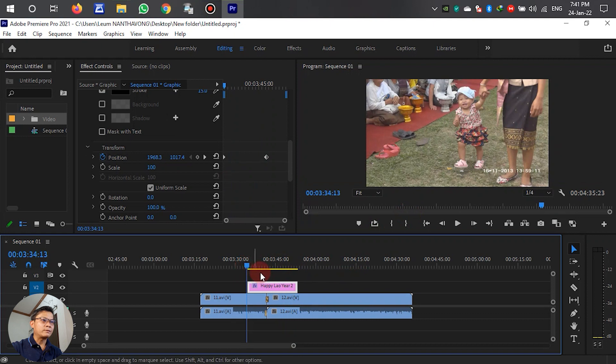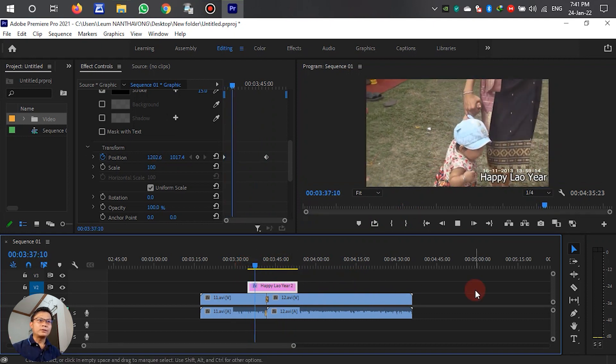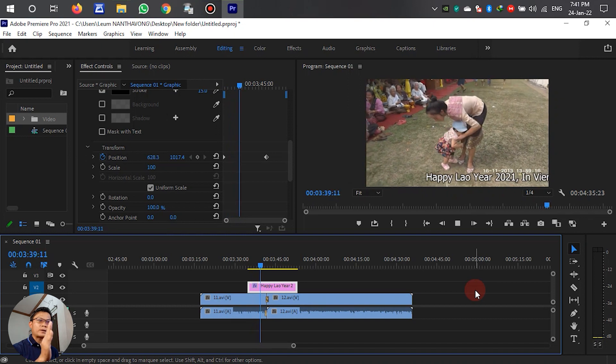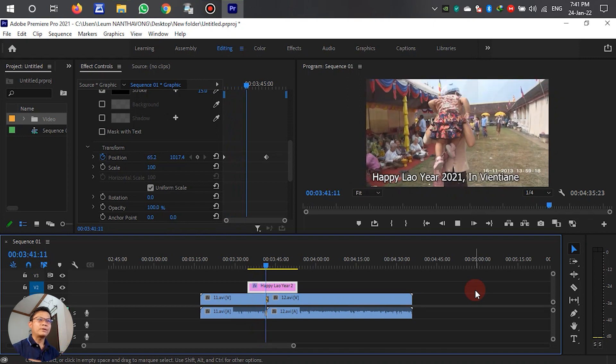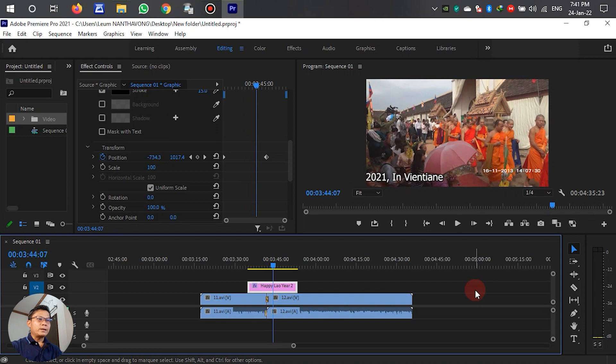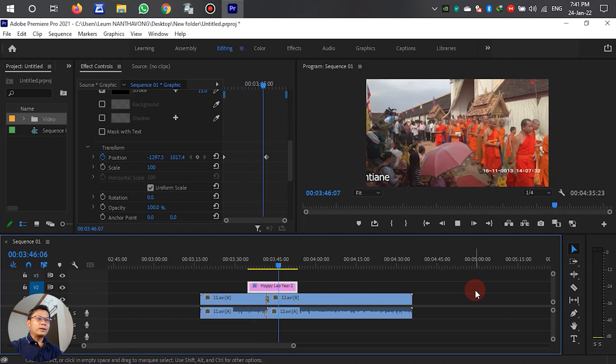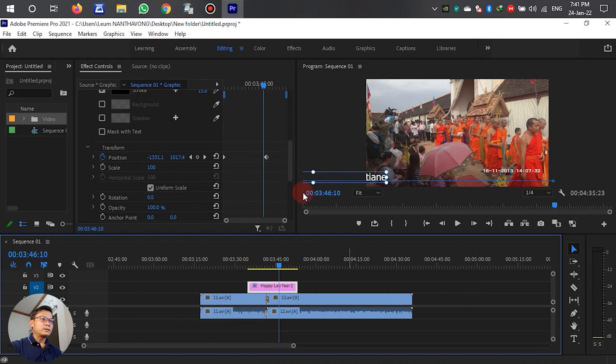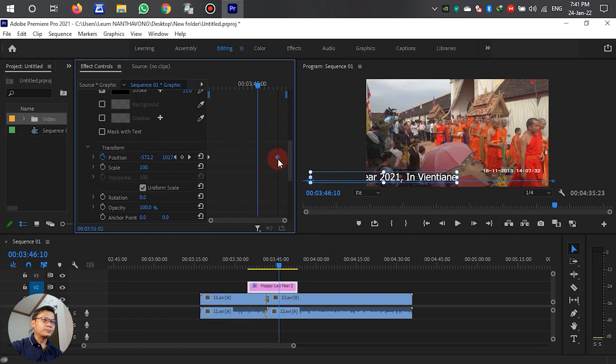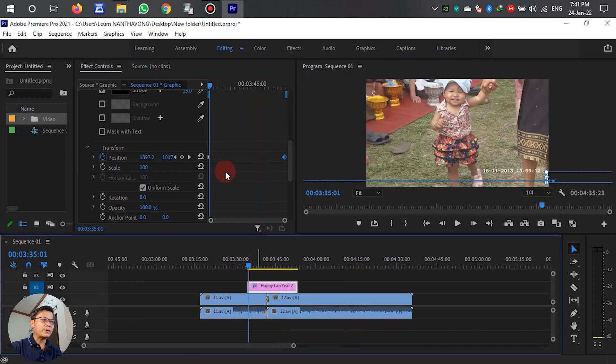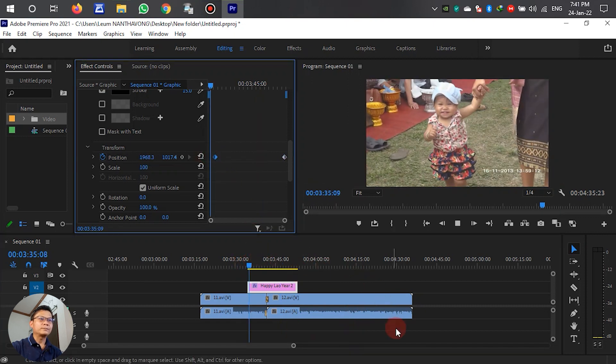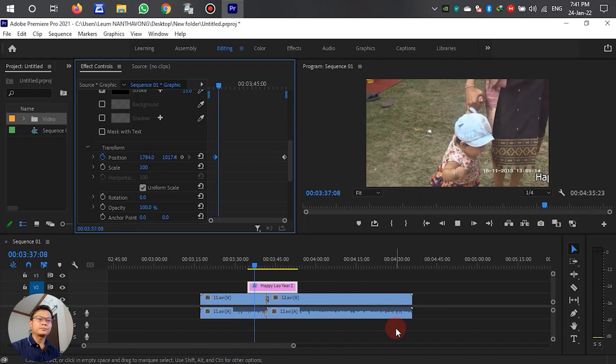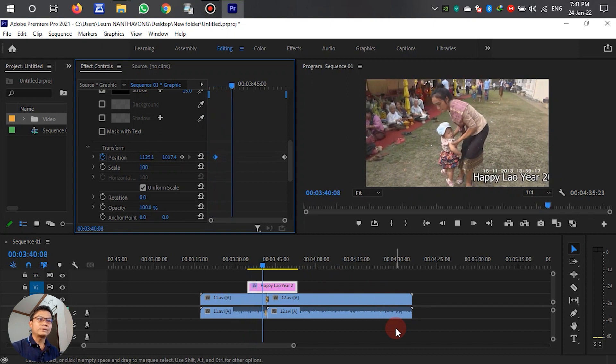Now let's preview it. You can see the text slides from right to left. If we see that the text is too fast, we have to drag this keyframe point to extend it. Let's play again.